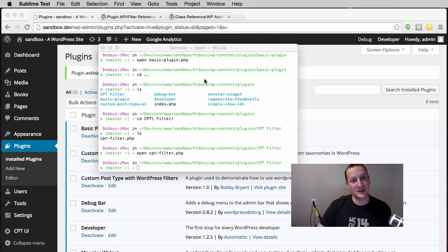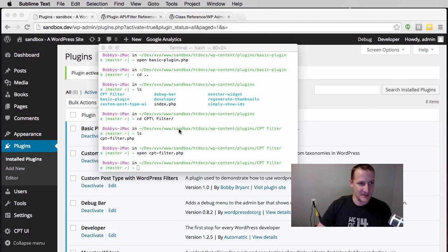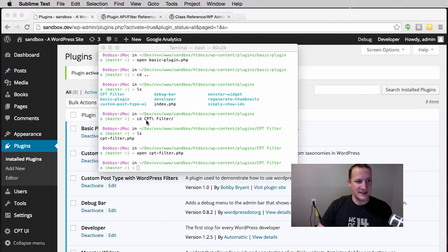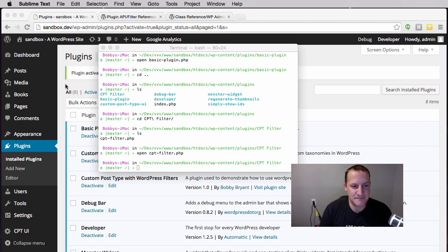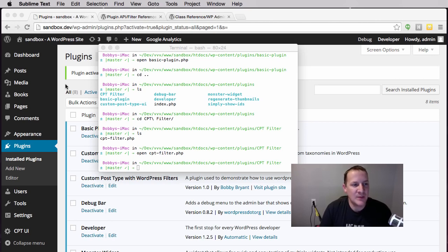Long story short, I've got a custom post type that has its own custom hooks and we're going to use those hooks to change how it acts. The other thing I want to note is that I am using the 2015 theme.